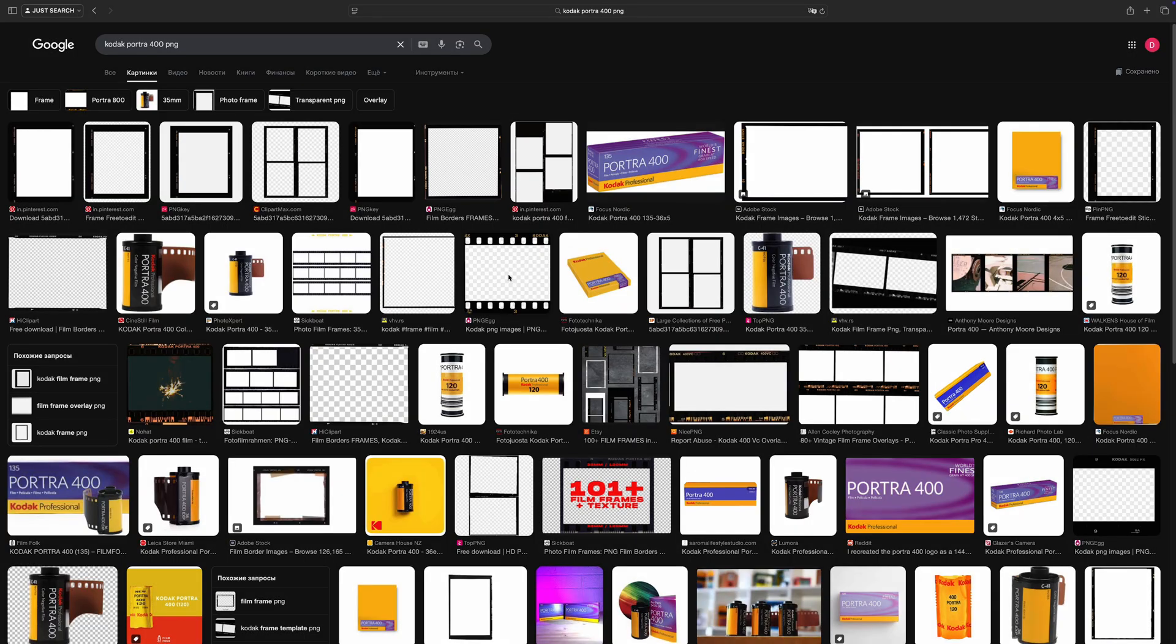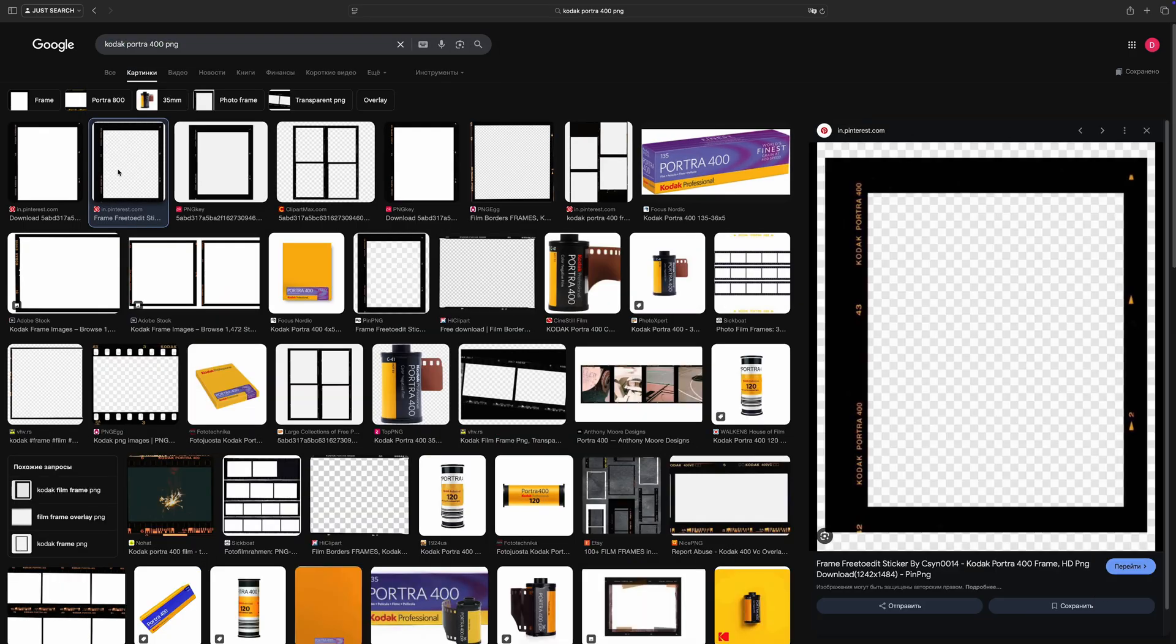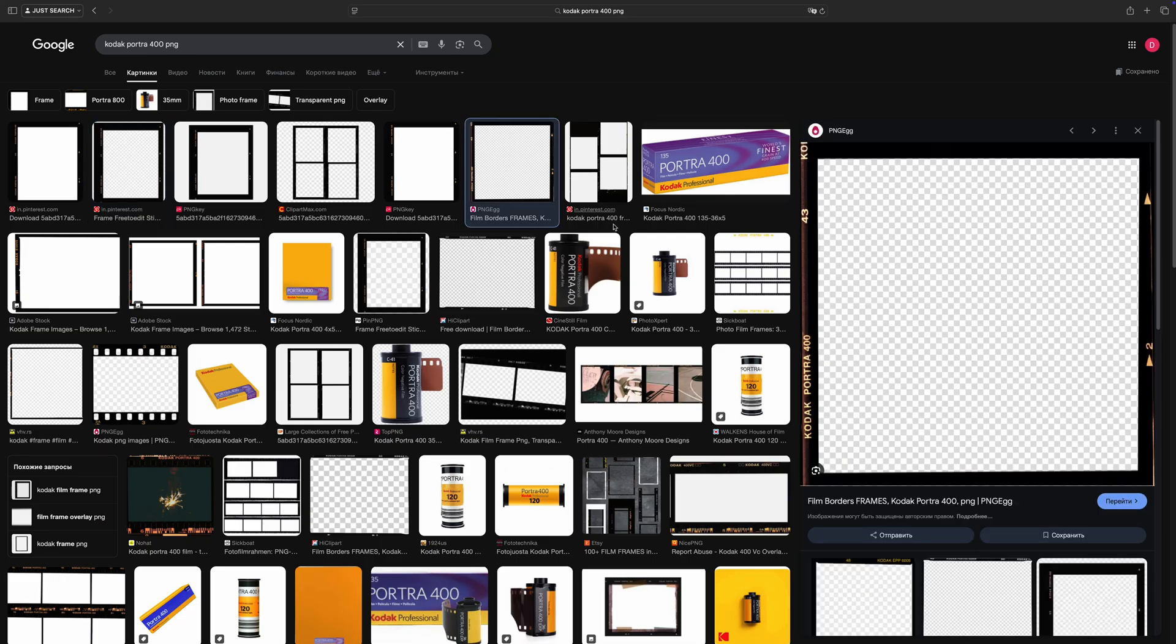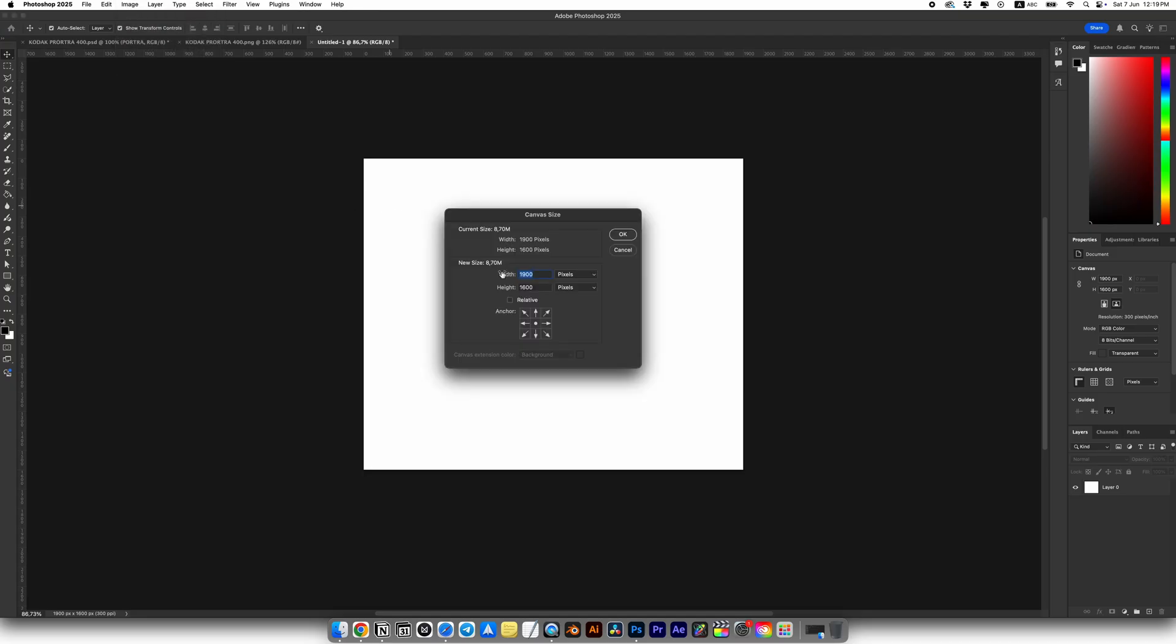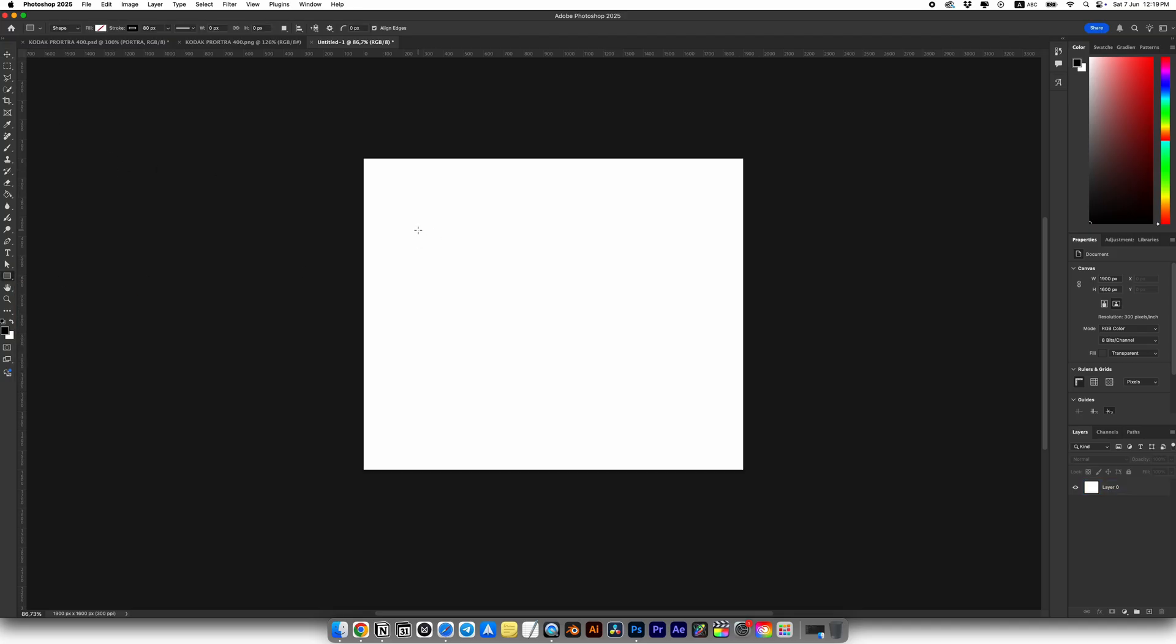First, let's create a frame in Photoshop. I searched for Kodak Portrait 400 on Google to see an example. Here you can find different PNGs, you can download them. But today I want to show you how to fully create a Picture Collage Transition from scratch. So for this example, I'll choose this PNG. Let's go back to Photoshop. For this frame, I'll use these canvas settings. It's not a square, because if you look at the example, the frame looks more like a rectangle.